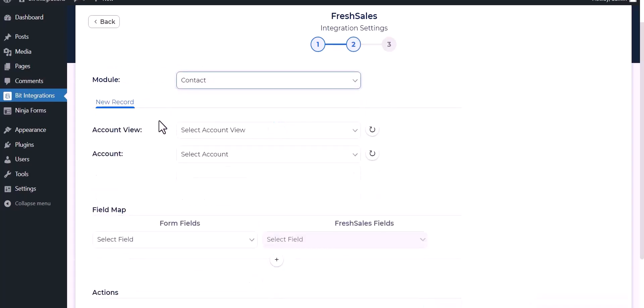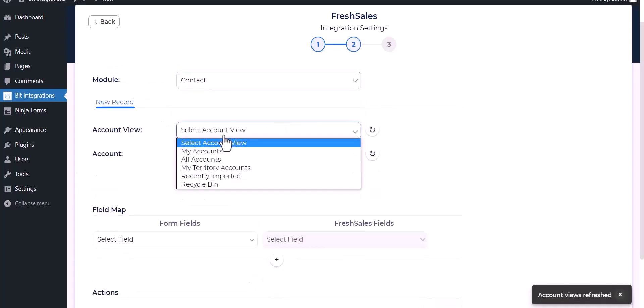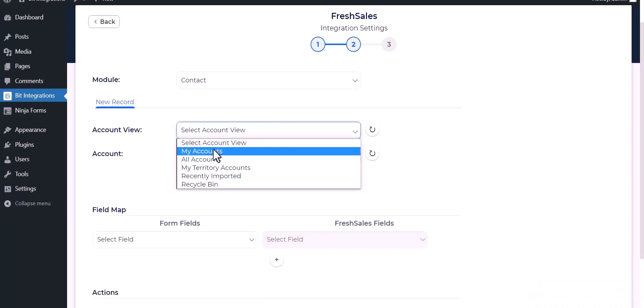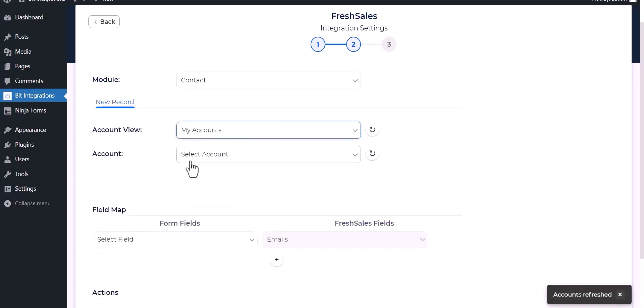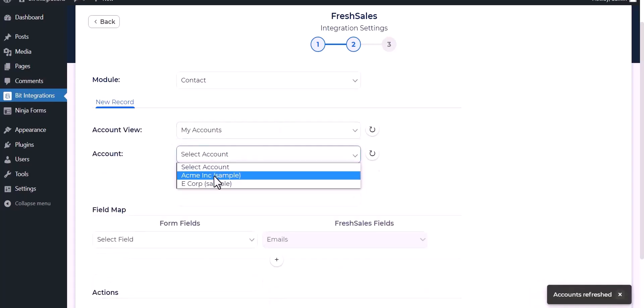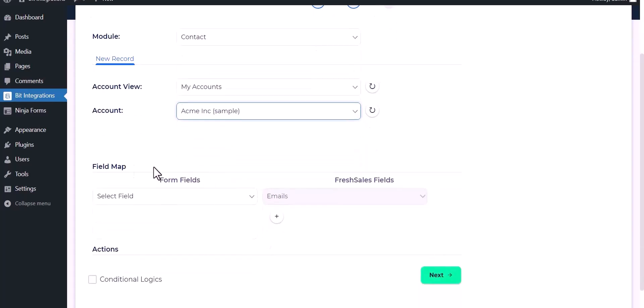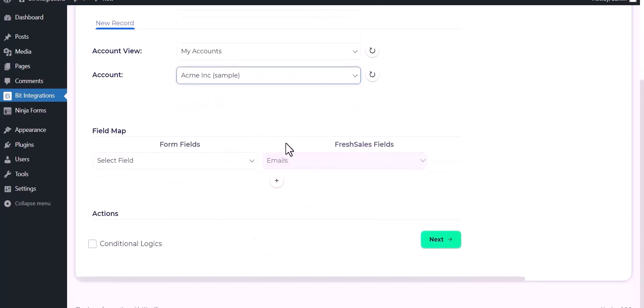Select an account view, select an account, now map the respective fields.